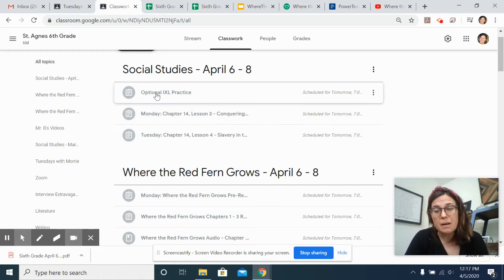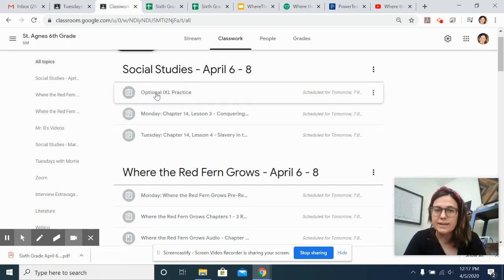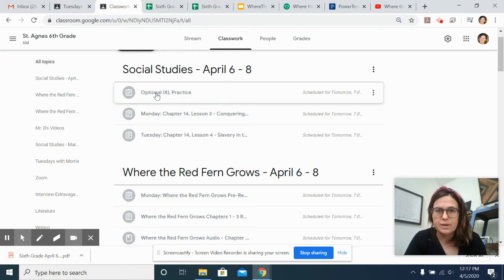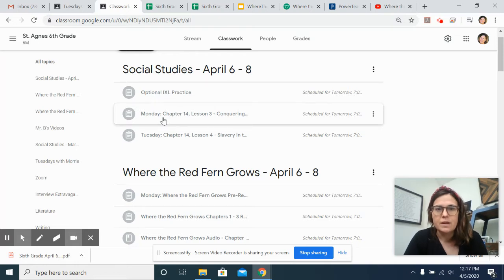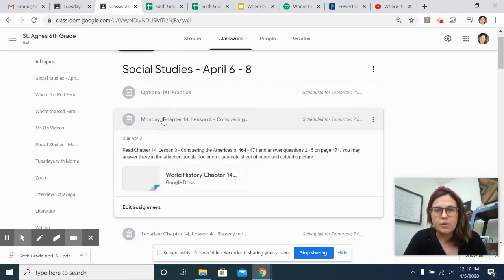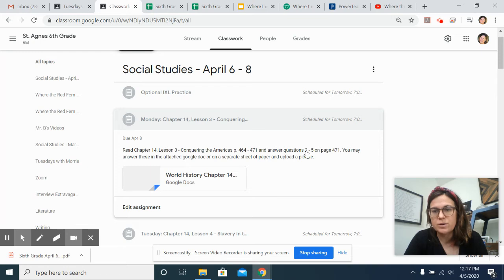I've put in an optional IXL practice. I think some of y'all liked it, but you definitely don't have to do that. It's just optional. Same thing when you open it, it gives you the page numbers, it gives you questions 2 through 5 on page 471.